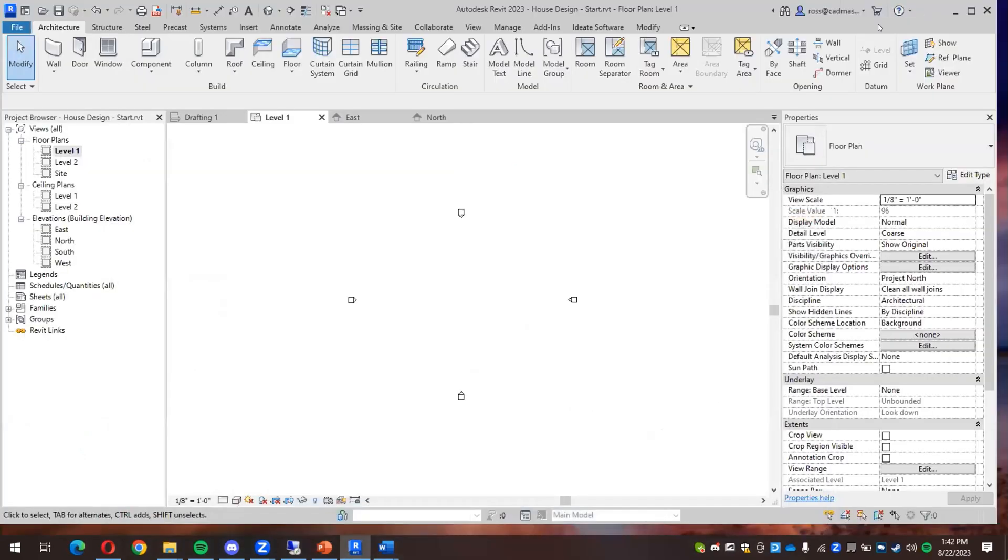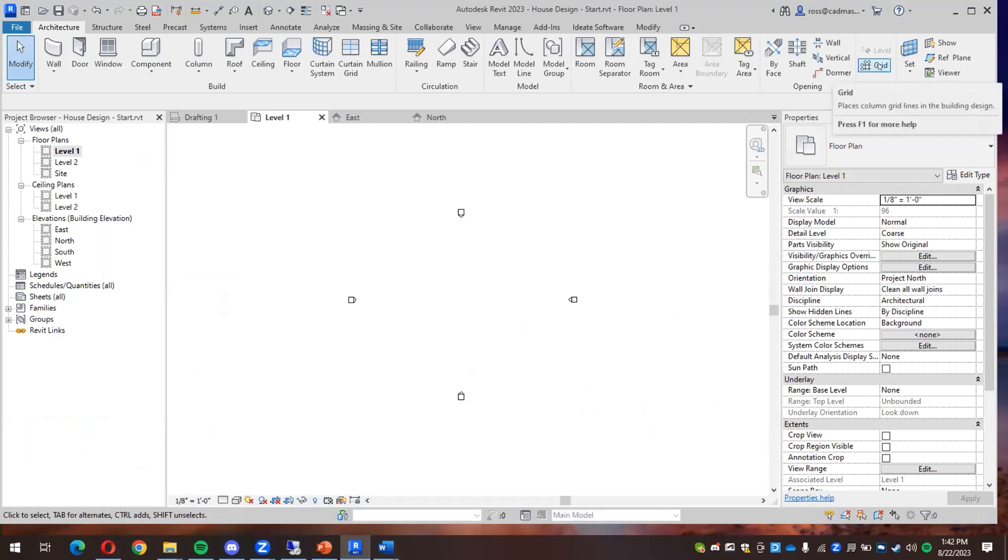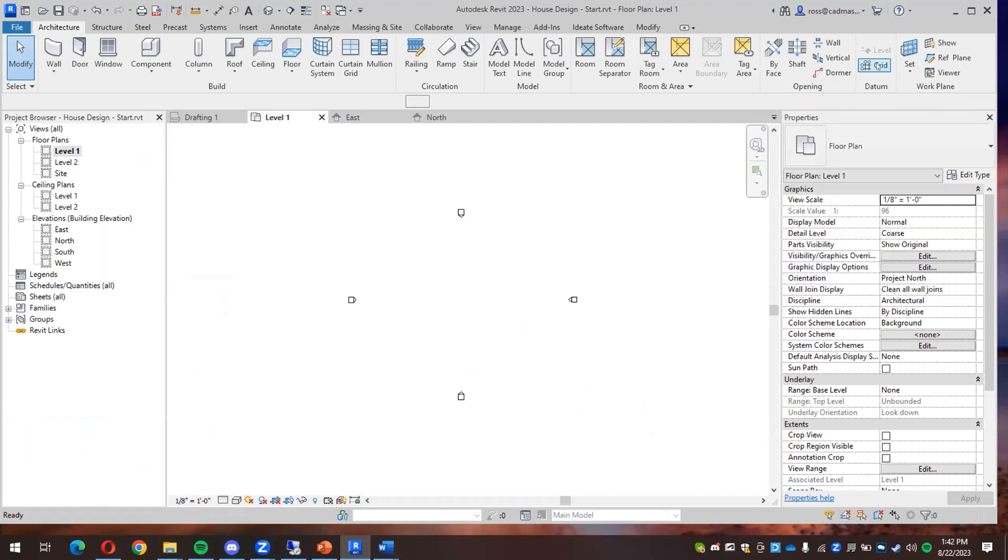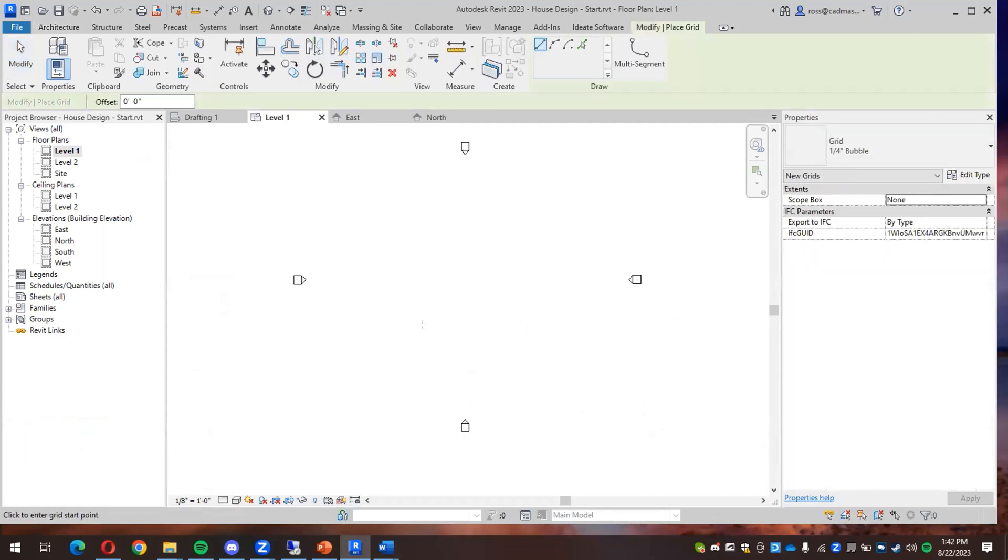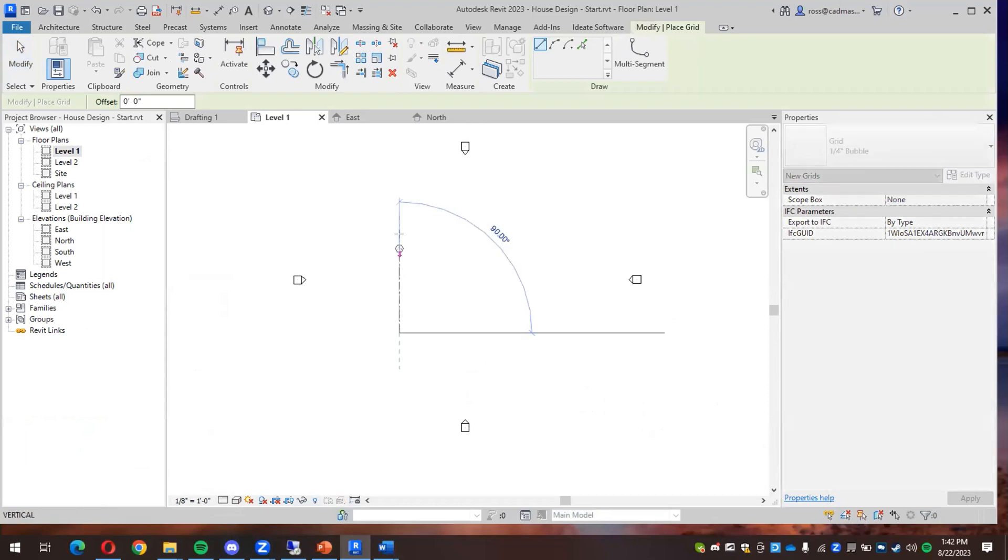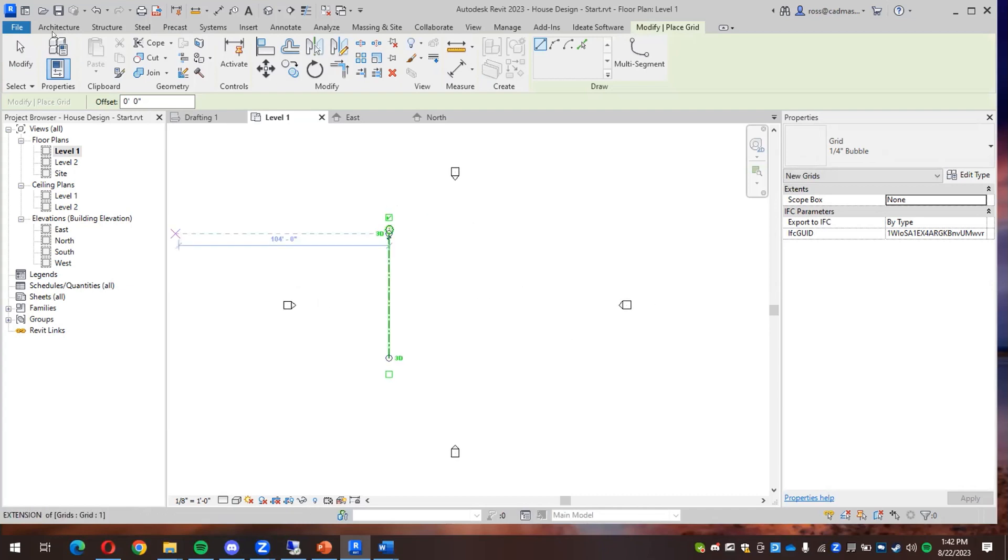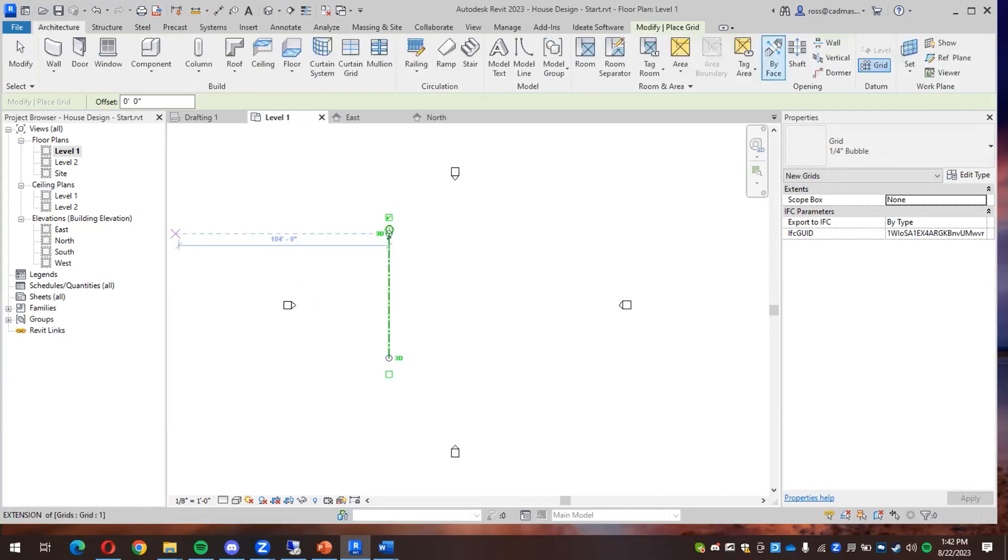So let me show you how I could do this. I'm in the architecture tab and I have my datum panel and you can click this grid button here and then kind of maybe around here I'll click and then click again to make my first grid line. So that was architecture tab, I found grid and I clicked and clicked.